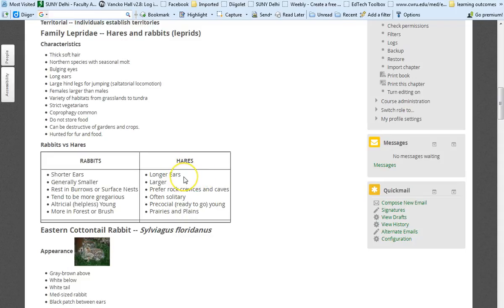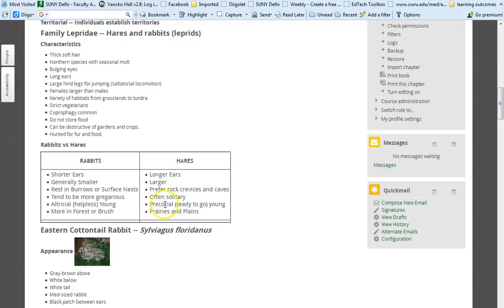They tend to have bigger ears. I was going to say that they tend to live in less hospitable places. And that is true in some cases. Here are some terms that you need to know. Precocial and altricial.